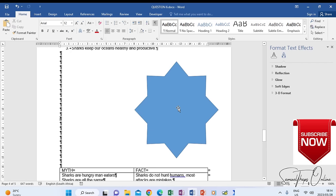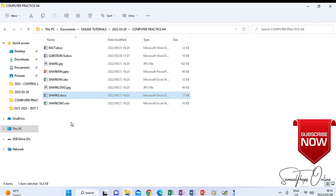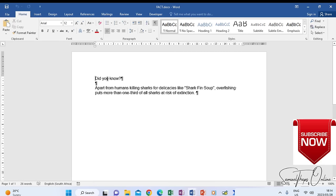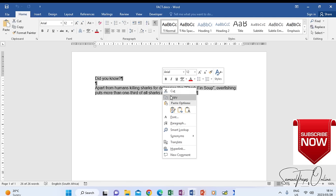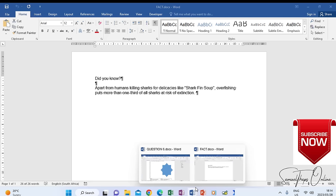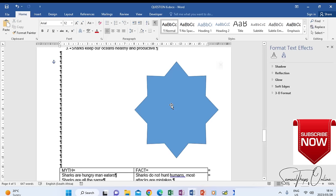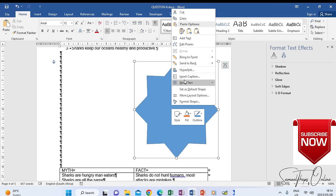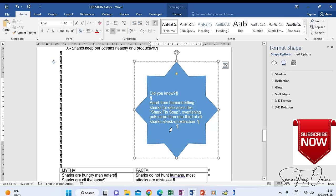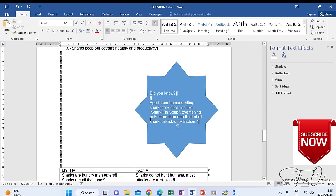The shape must be on the right-hand side of the page, and its text must come from a separate file in the folder called 'fact.' Open the 'fact' file, copy the text, then return to the working document. Right-click inside the shape, choose Edit Text or paste directly — click Paste and the text appears inside the shape.